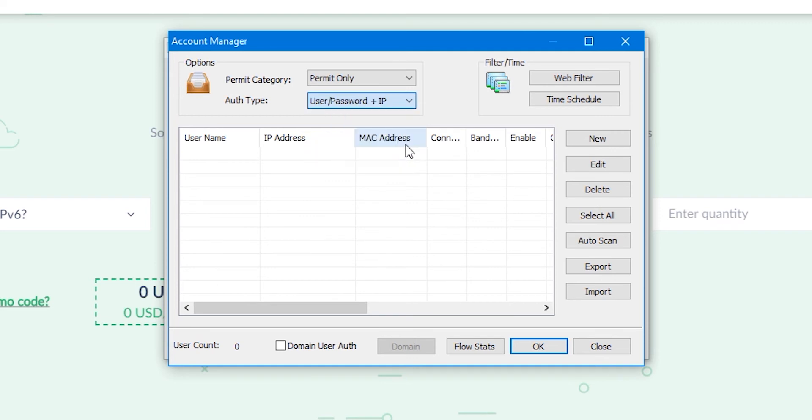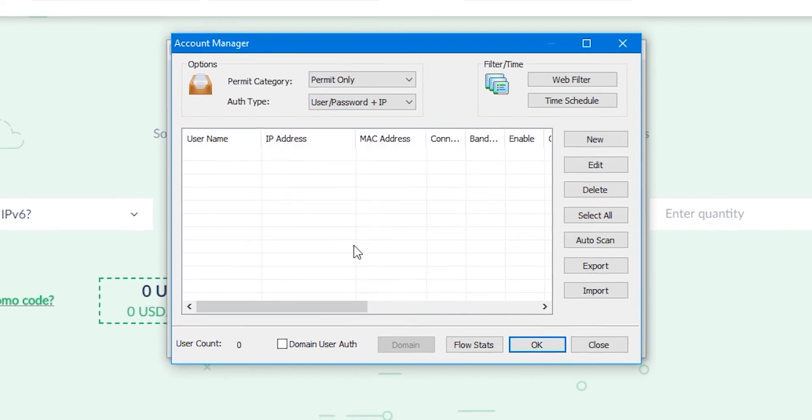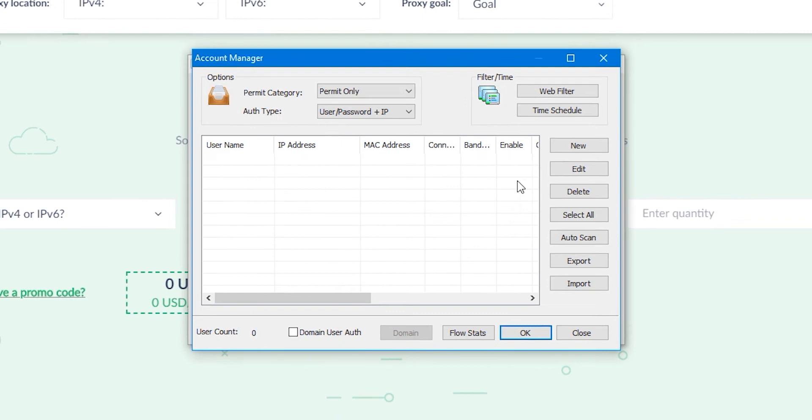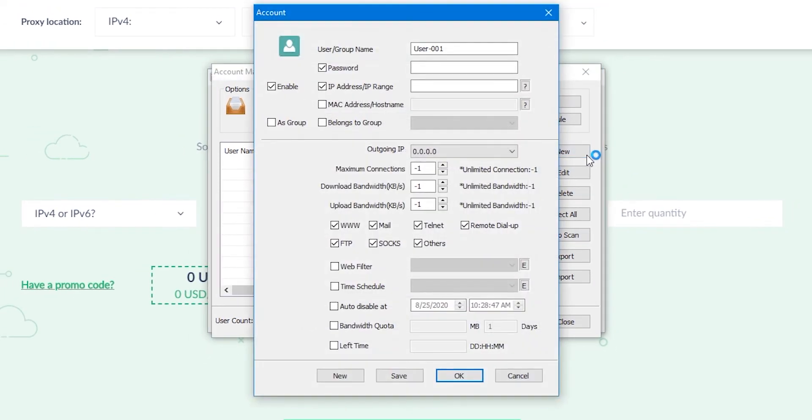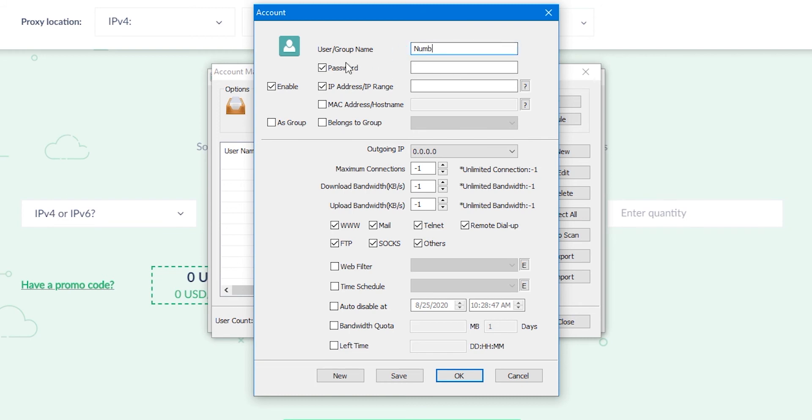Now you need to set network users who will have the right to access the server. To do this, click on new on the right side of the screen. A window has opened in which we can set users. As you can see, based on the fact that I chose username, password and IP address, in the window that opens there are already ticks opposite these values.